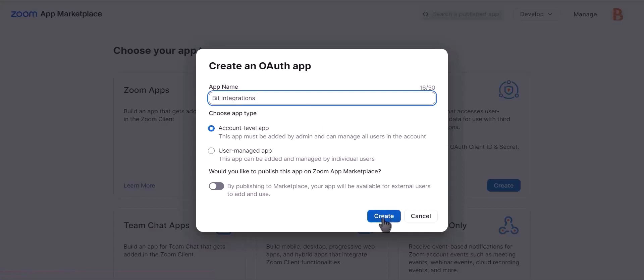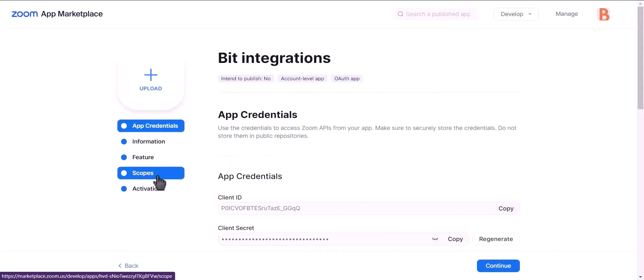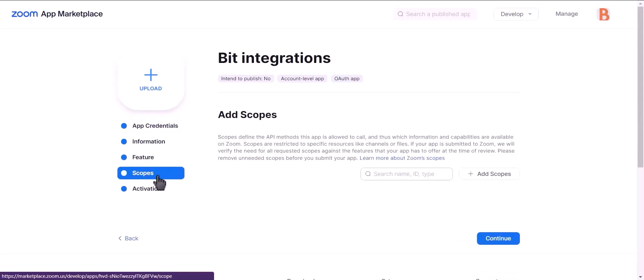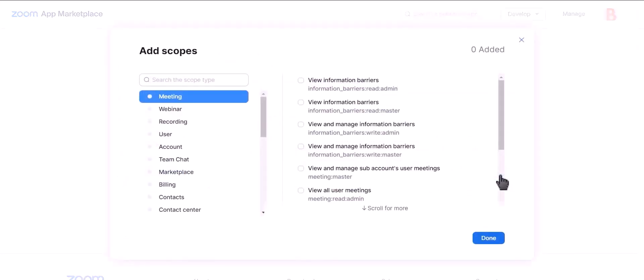Click create, now go to scopes. Click on add scopes and give these permissions.